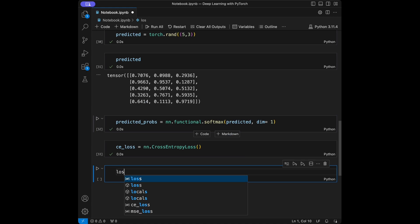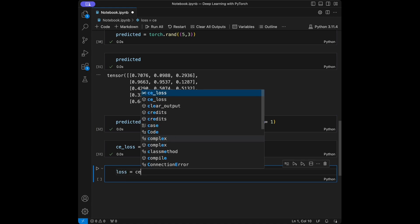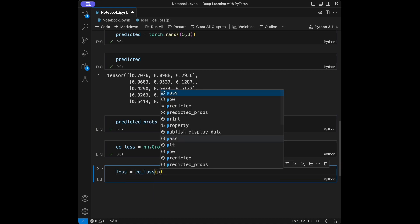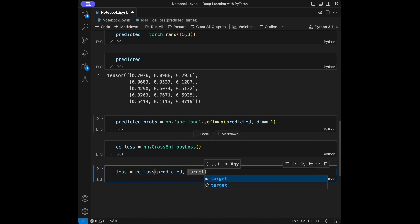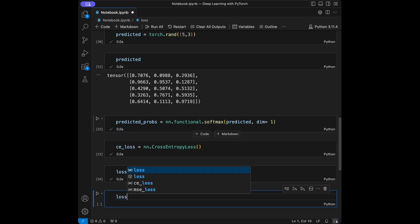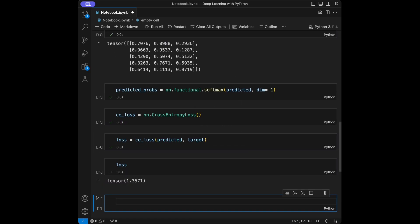Then loss = cross_entropy_loss(predicted, target). We can call loss and here is our result. In the code we used PyTorch's CrossEntropyLoss and applied softmax to the predicted logits. This loss quantifies the difference between predicted class probabilities and actual class labels.